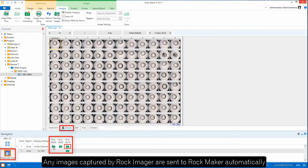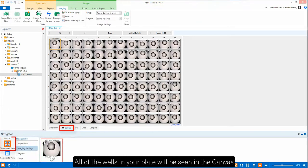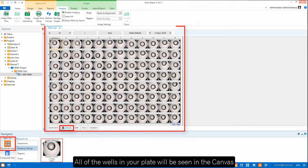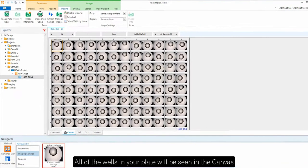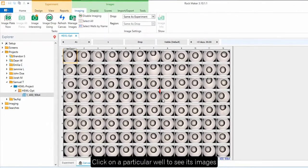When you open an experiment, you can see the canvas which shows you all of the wells in your plate. From here you can click on a particular well to see its images.